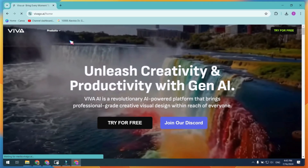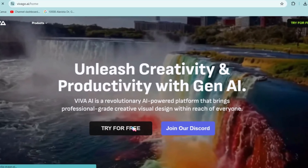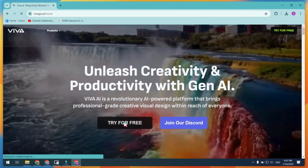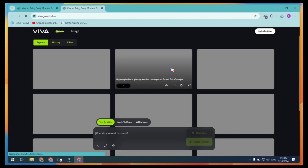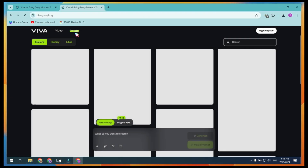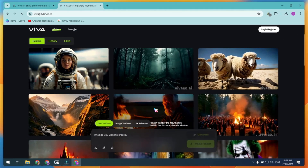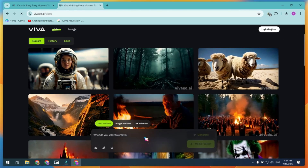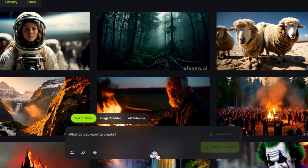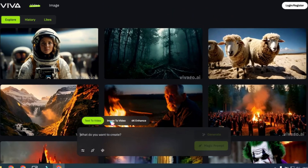Let's head straight to the tutorial. If you're on the Viva AI homepage, I'll also drop the link in the video description right below the like button. Once you're on the page, click Try for Free, either at the top right or in the center of the screen. You'll be redirected to a site that showcases several examples of what Viva AI can do. On the top, you'll notice the option to create images, but today we're focusing on the incredible new video generator. At the bottom of the page, you'll find the three key features: text-to-video, image-to-video, and the 4K enhancement feature.